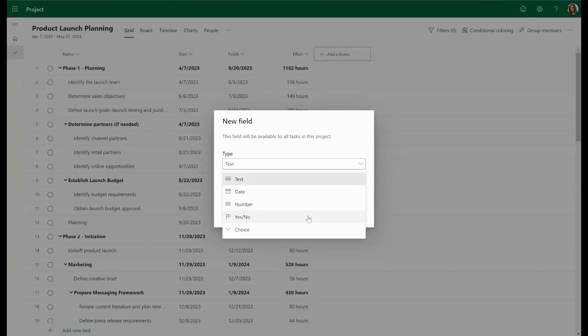The Yes, No option allows us to select Yes or No from a drop-down list with No as the default. And finally, the Choice field allows us to create a customized drop-down for your tasks with a list of up to 20 options to select from for each task in your list.